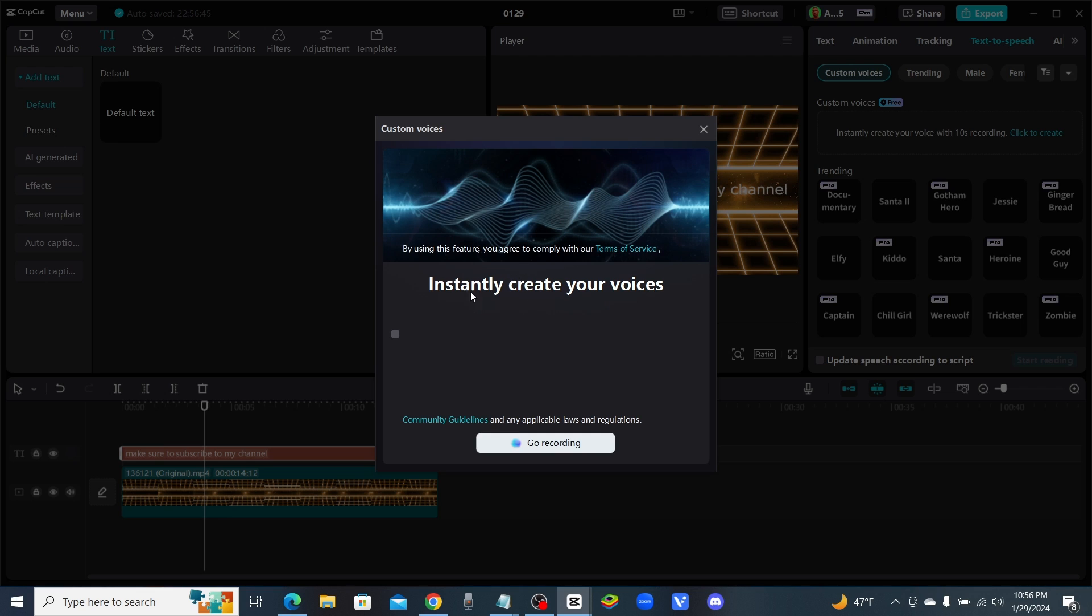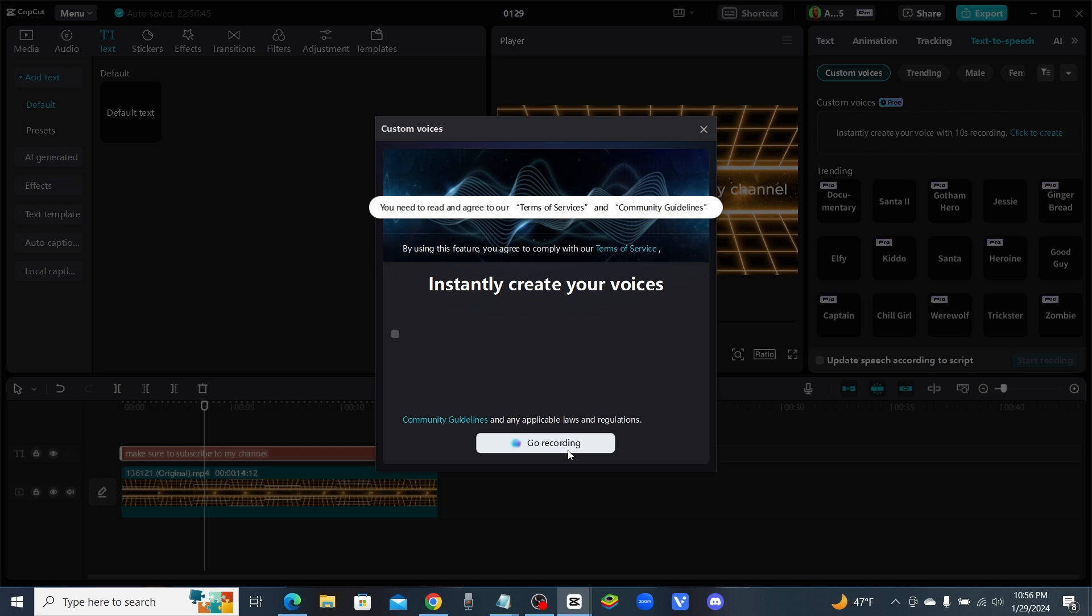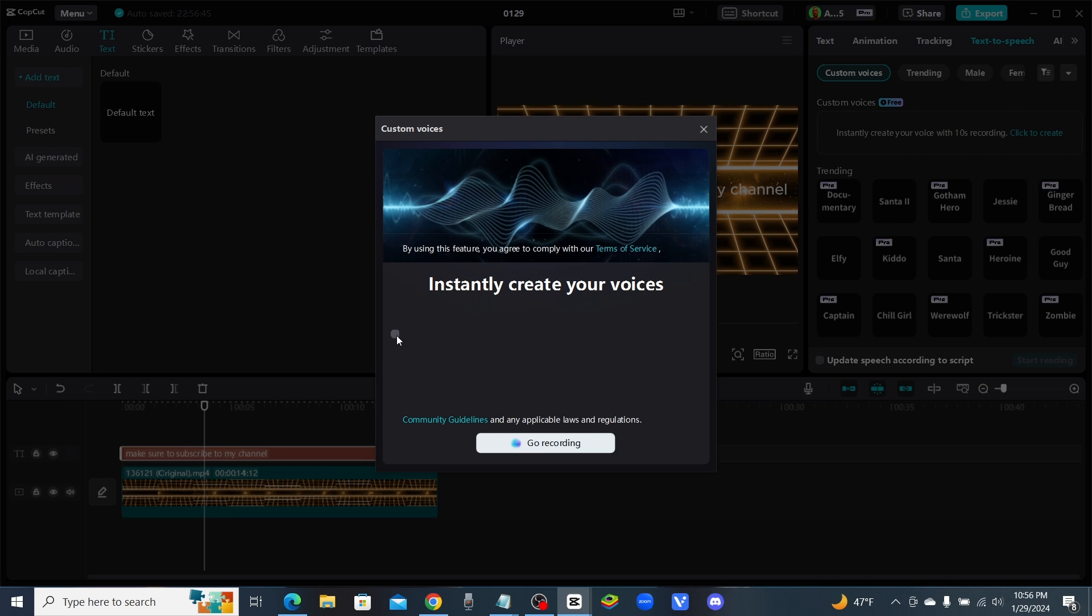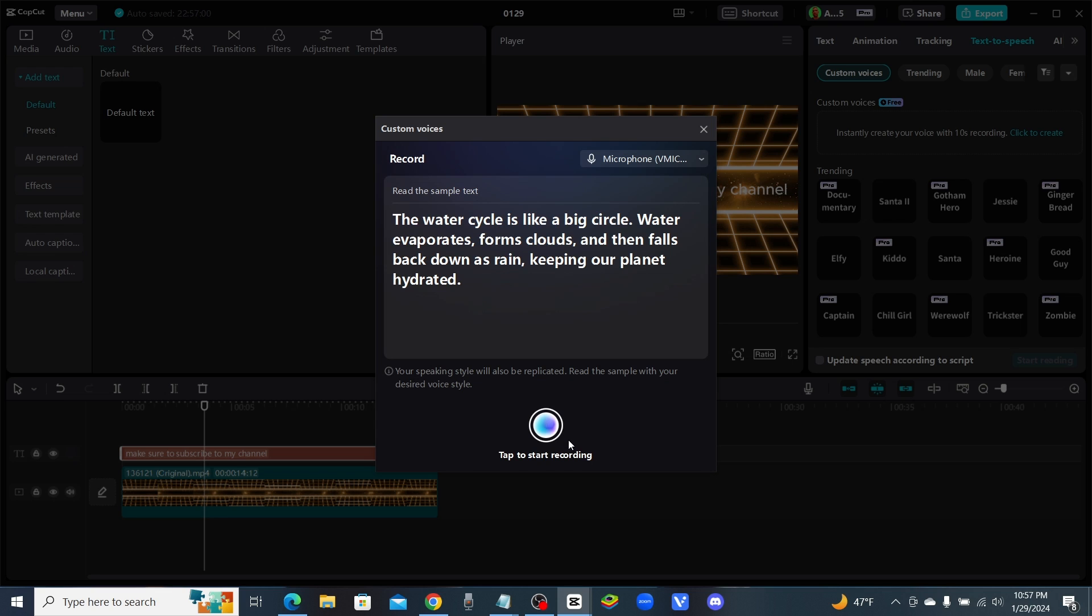Got an error, you need to read and agree. Okay, got to check the box. Now it says read the sample text. Your speaking style will also be replicated. Read the sample with your desired voice style. So not only is it going to try and clone our voice, it's going to try and clone our style.